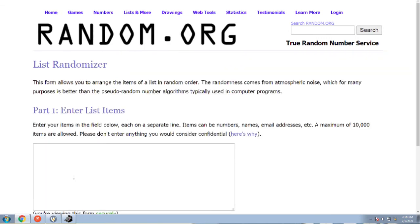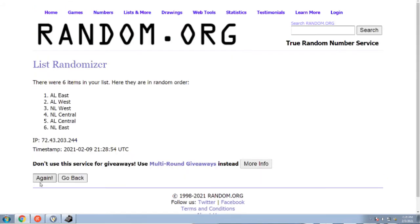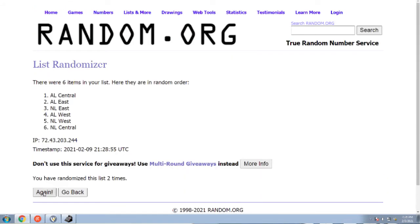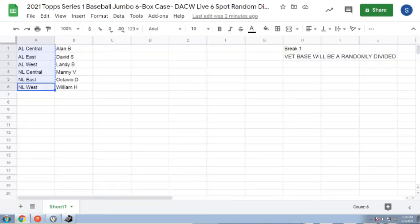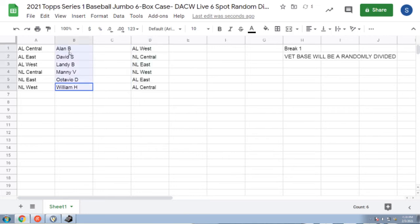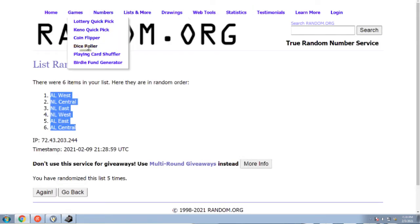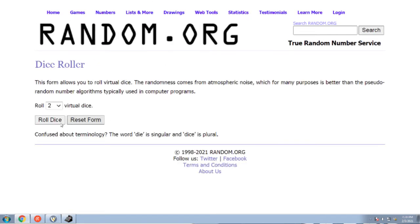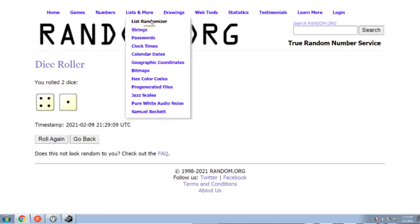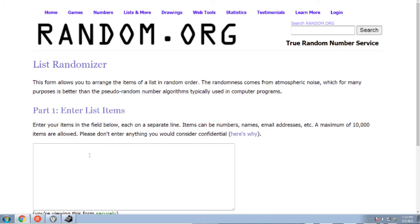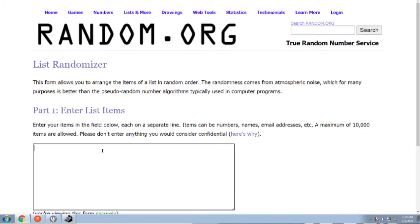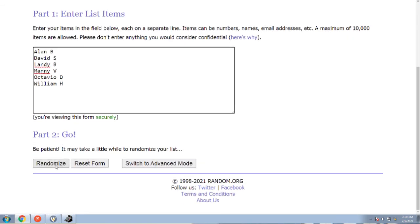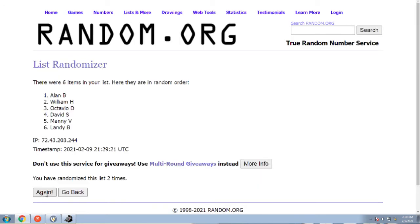5, 1, 2, 3, 4, and 5. [randomization process continues] 5, 1, 2, 3, 4, and 5.